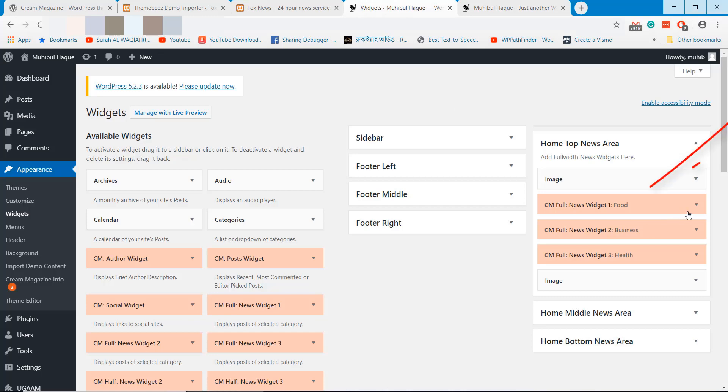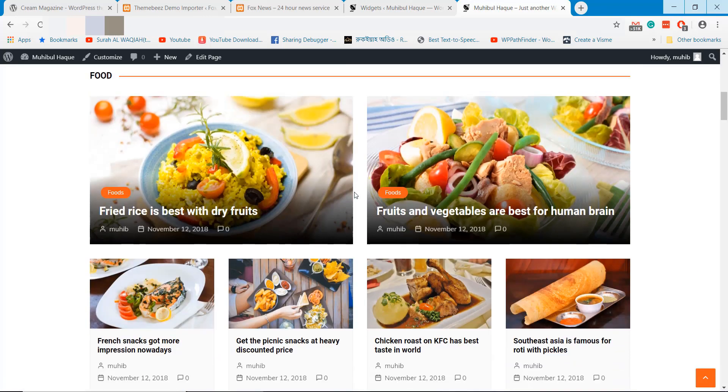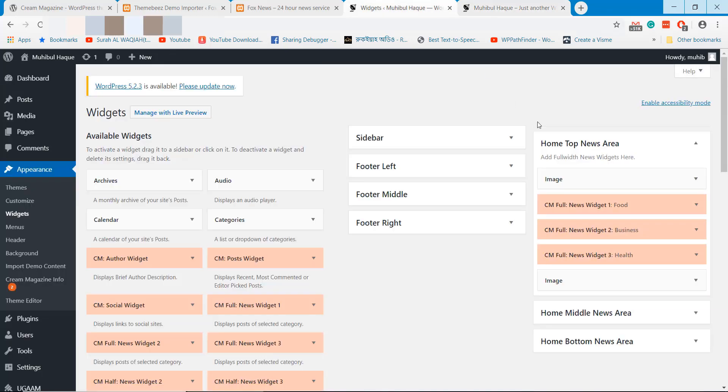Here is the food news that displays here, but you can change it and display any category here.